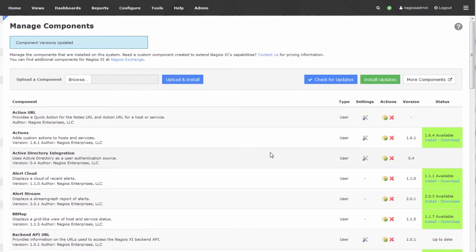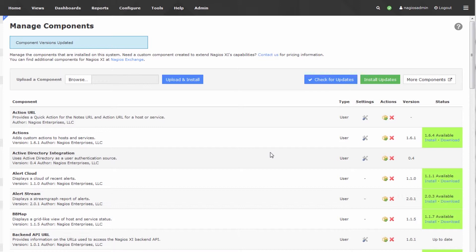I recommend doing this every once in a while, maybe check on it every week, every two weeks, just to be sure there aren't any components that are out of date. Typically, we push bug fixes and feature improvements into these components, so it's always worth just updating them whenever you can.